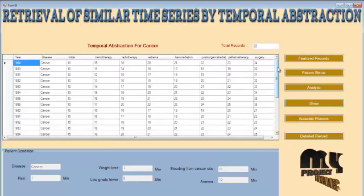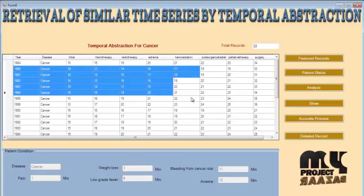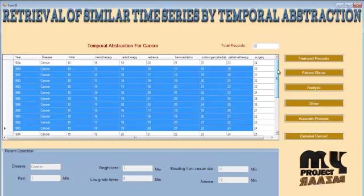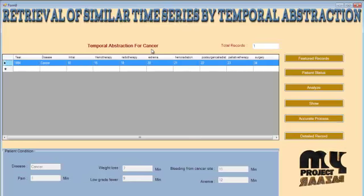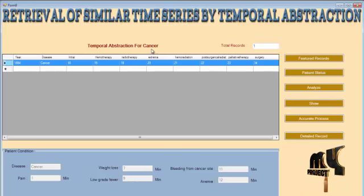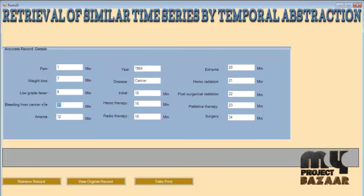After that, we generate the most featured records, in which the topmost record is the most accurate for the information provided by the users. The remaining records are also suitable records for the information provided by the users. After that, we acquire the most accurate treatment record, in which the cancer treatment should be carried out based on the symptoms provided by the users. We then proceed to the detailed record view, where we can retrieve the record in a separate panel and examine each time sequence based on the data to get detailed information regarding the most accurate record.